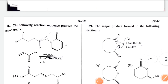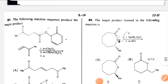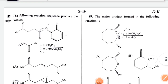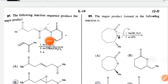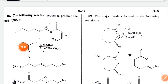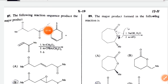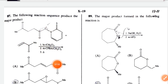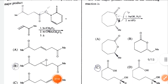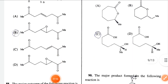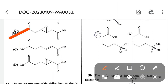Next: the following reaction sequence — first this reagent attacks from this position, then dehydration takes place and a double bond is formed. Then mCPBA is given, so an epoxide is formed. The answer is option B.